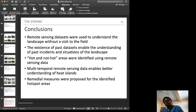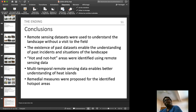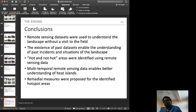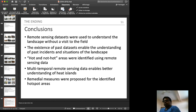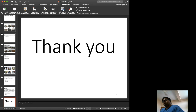In conclusion, remote sensing data was used to understand the landscape without a field visit. The existence of historical datasets enables understanding of past landscape conditions. Hot and not-so-hot areas were identified using remote sensing. Multi-temporal remote sensing data enables better understanding of heat islands, and remedial measures were proposed for identified hotspot areas. Thank you very much for listening.